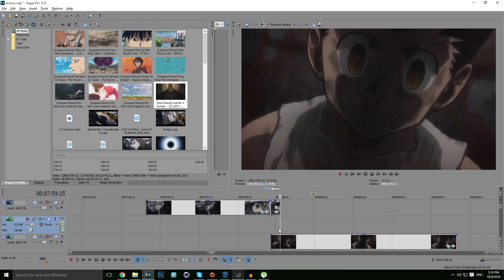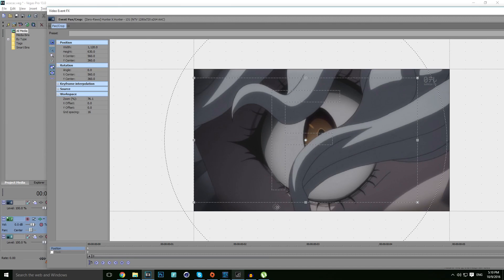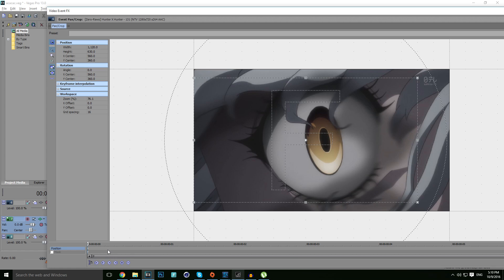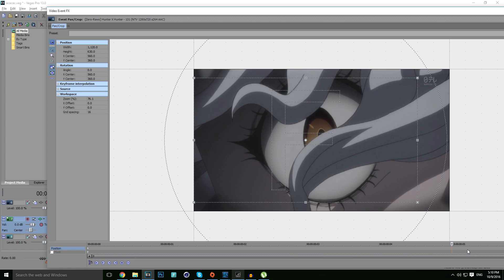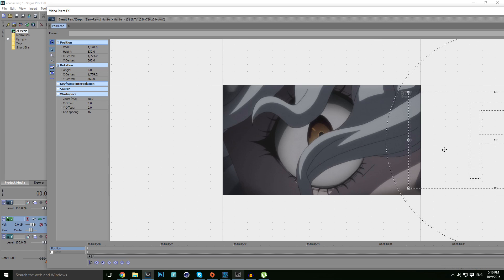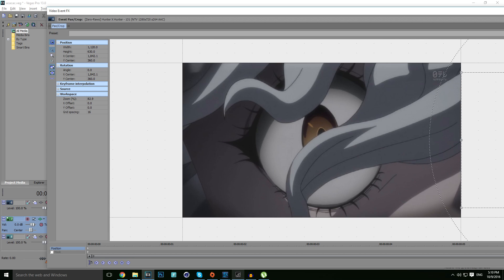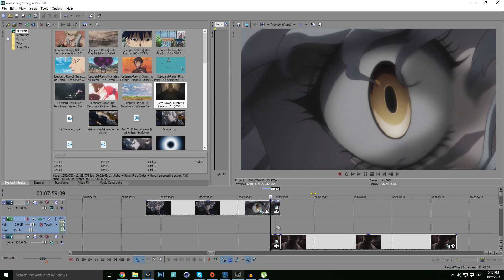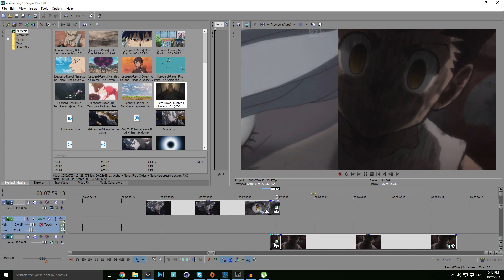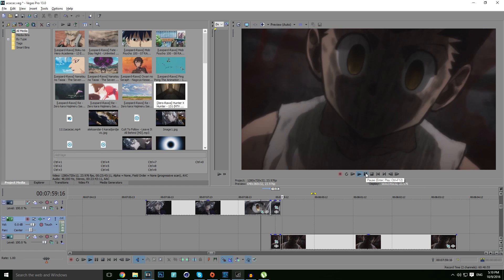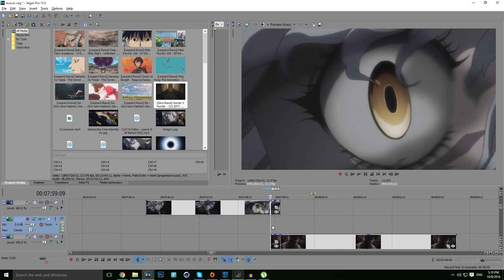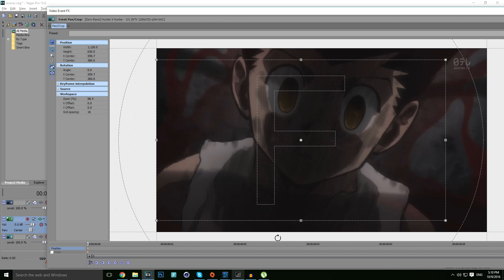After that, you want to click on this event and pan crop tool. Make sure your keyframe is to the last one, just right here, and make sure it moves completely to the right. Let's check how it looks like.